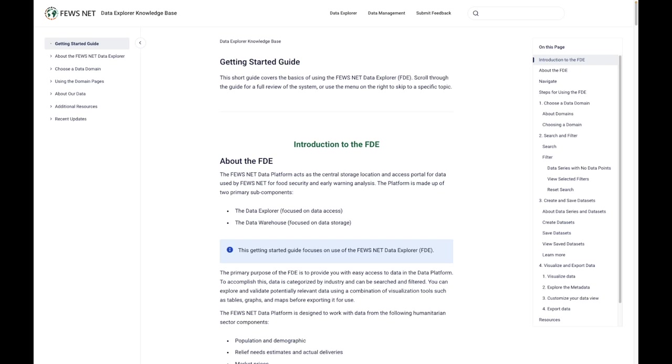Now I've opened the Data Explorer knowledge base, which can be accessed directly at any time at help.fews.net/fde. Let's take a look at a couple tips for navigating through the knowledge base.